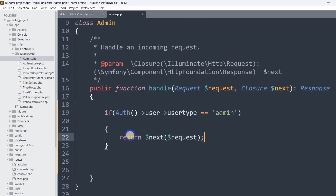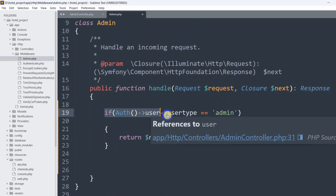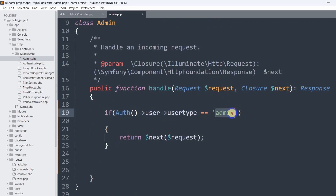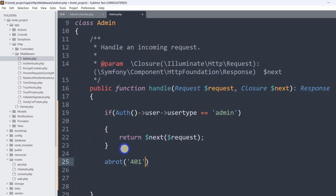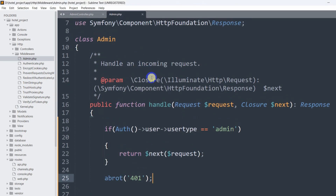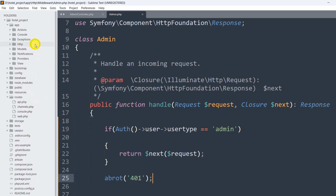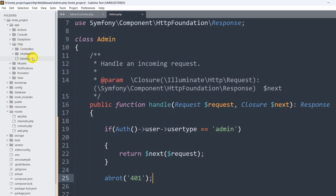So what this middleware will check is that in the user table, if the user_type value is 'admin', the request is fine and it will let the user access that certain page. If the user type is not admin, we'll abort the request with abort(401). Let's save this. Now we need to register this middleware in the kernel.php.